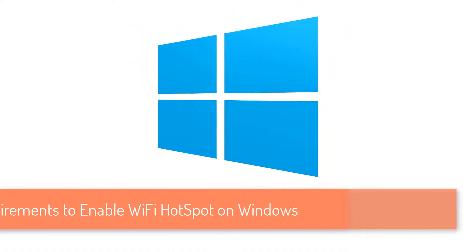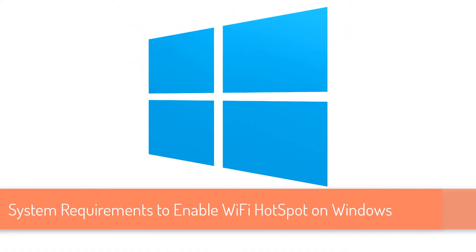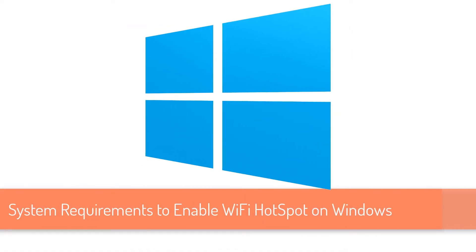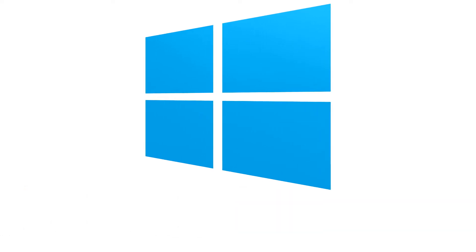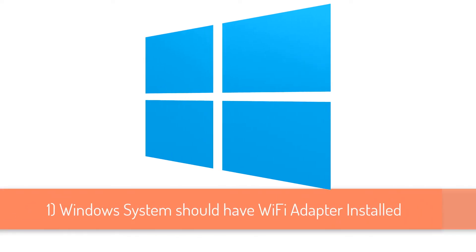Now let's look at the system requirements you need to turn your Windows 10 computer into a Wi-Fi hotspot. There are three main requirements to enable Wi-Fi hotspot on Windows 10. First of all, you would need to have a Windows Wi-Fi adapter installed on your Windows 10 computer.